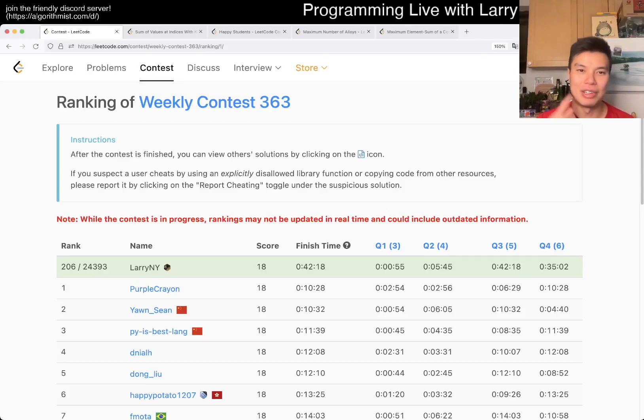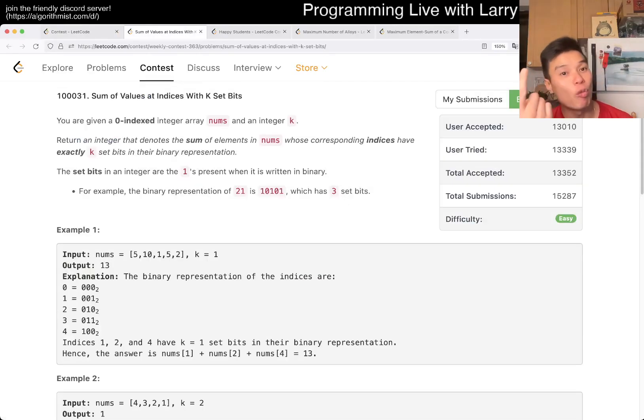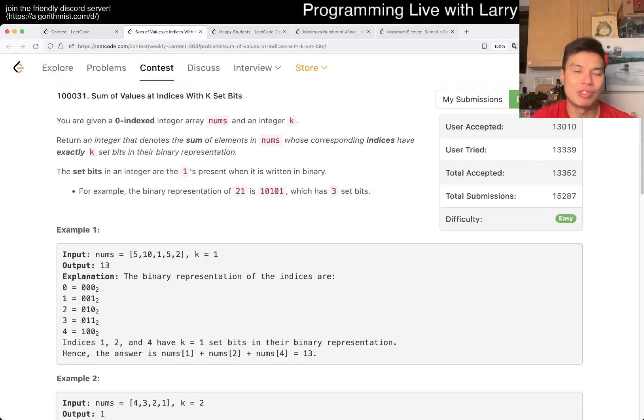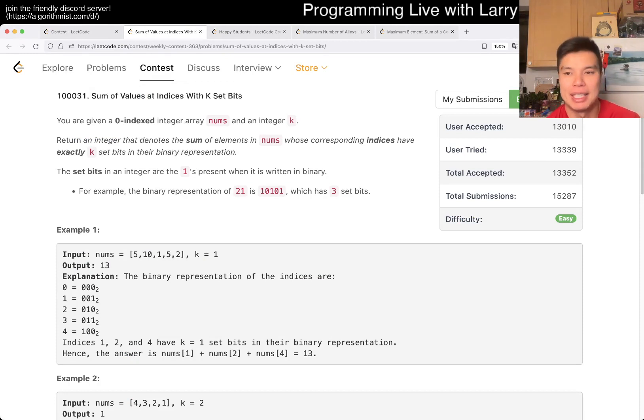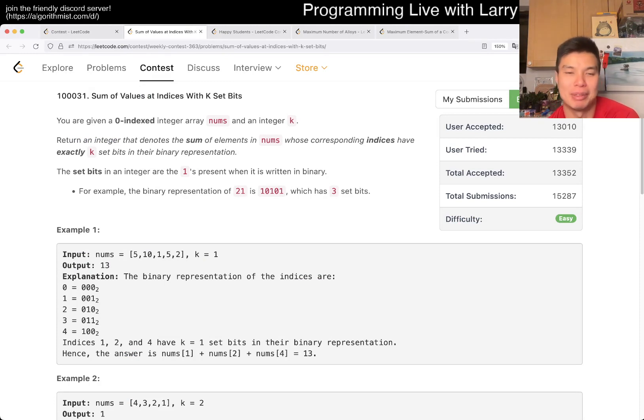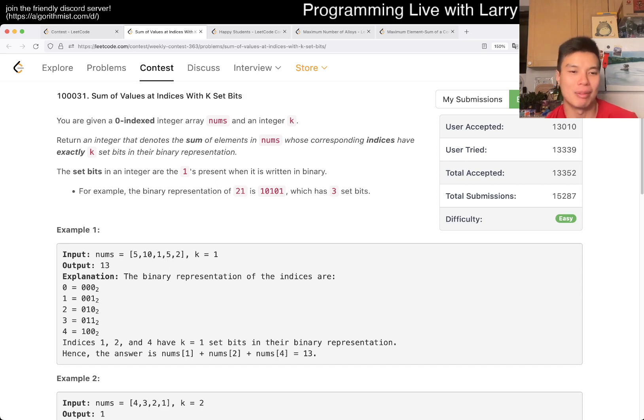Hey everybody, this is Larry. This is me going through Q1 of the Weekly Contest 363, sum of values at indexes with k set bits. Hit the like button, hit the subscribe button, join me on Discord, let me know what you think about this problem.